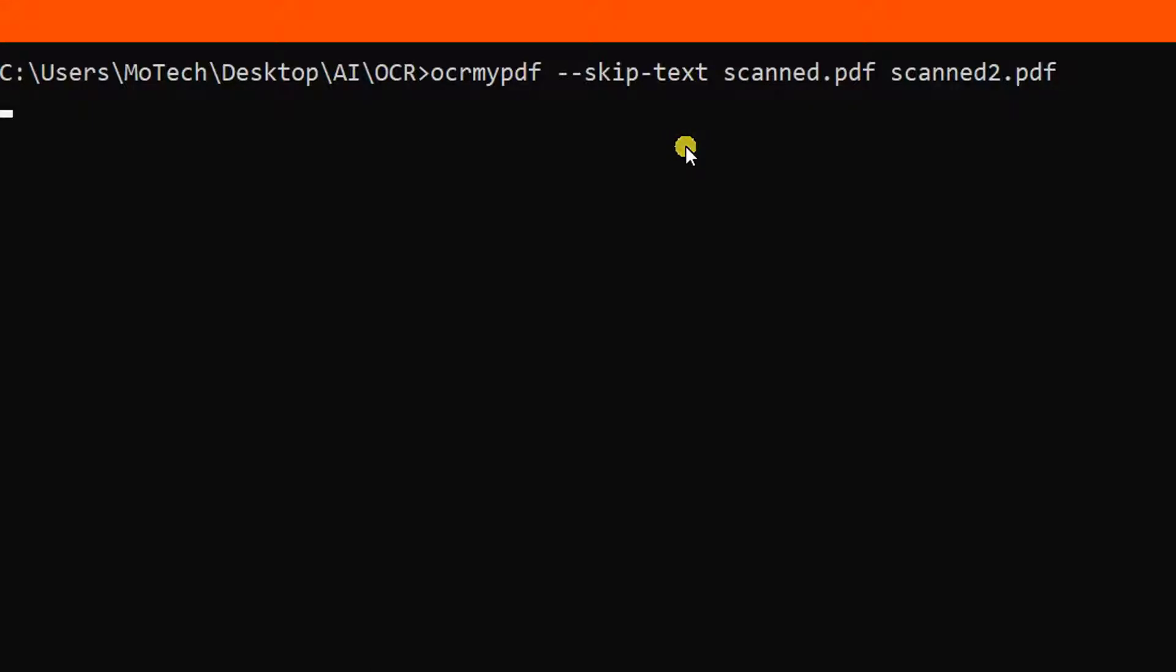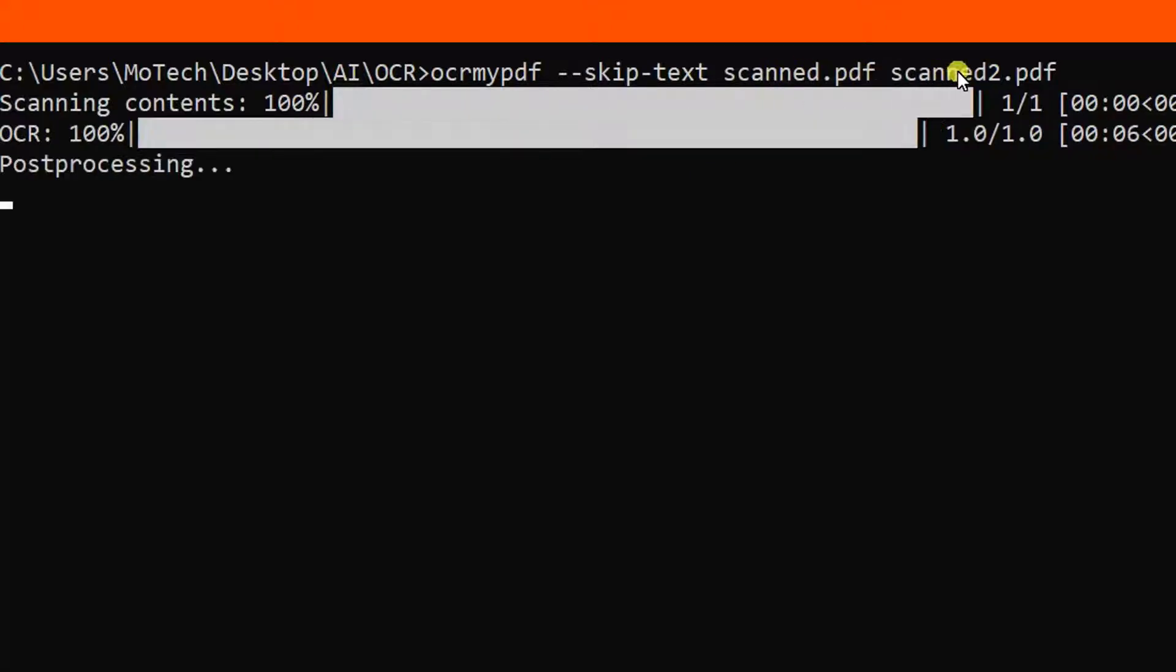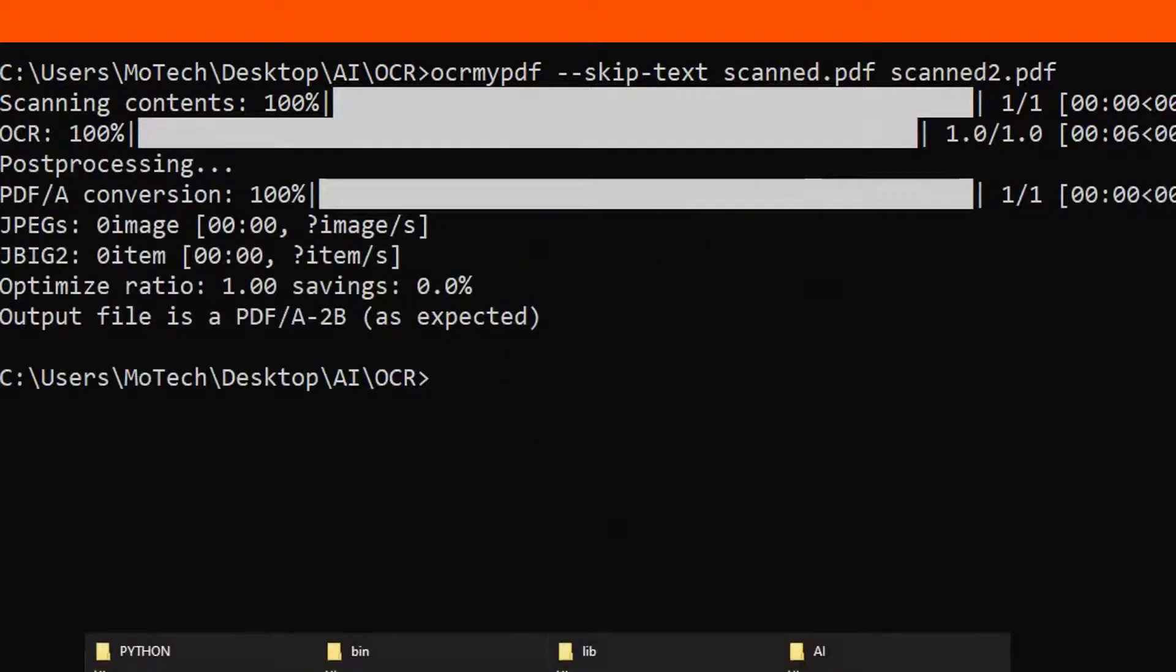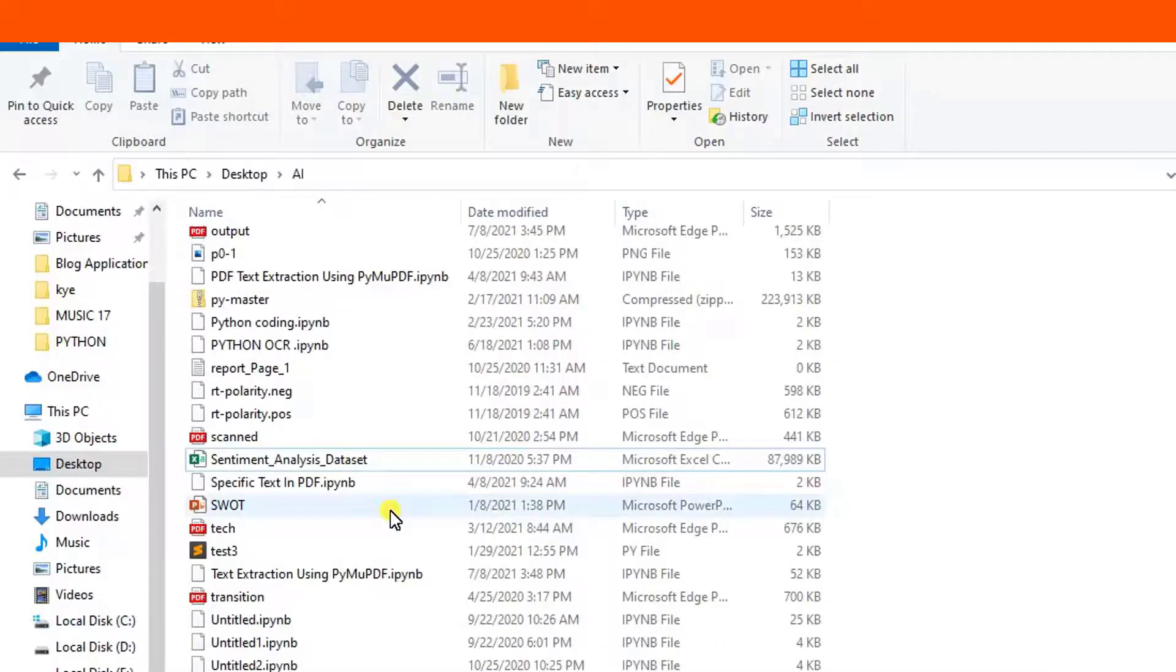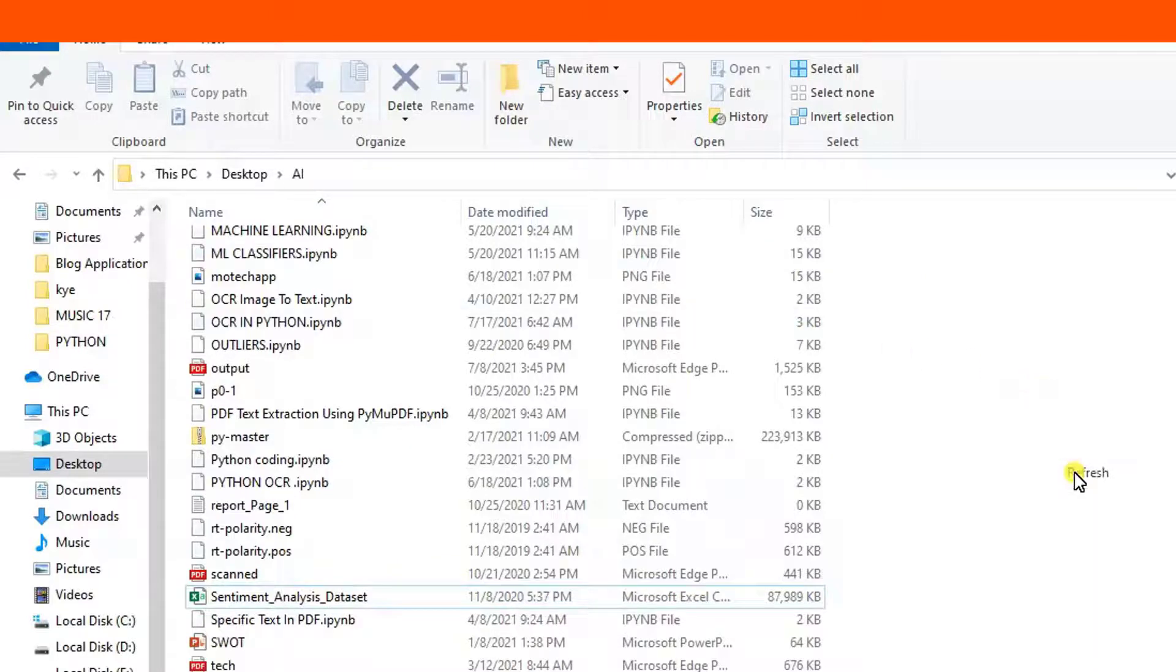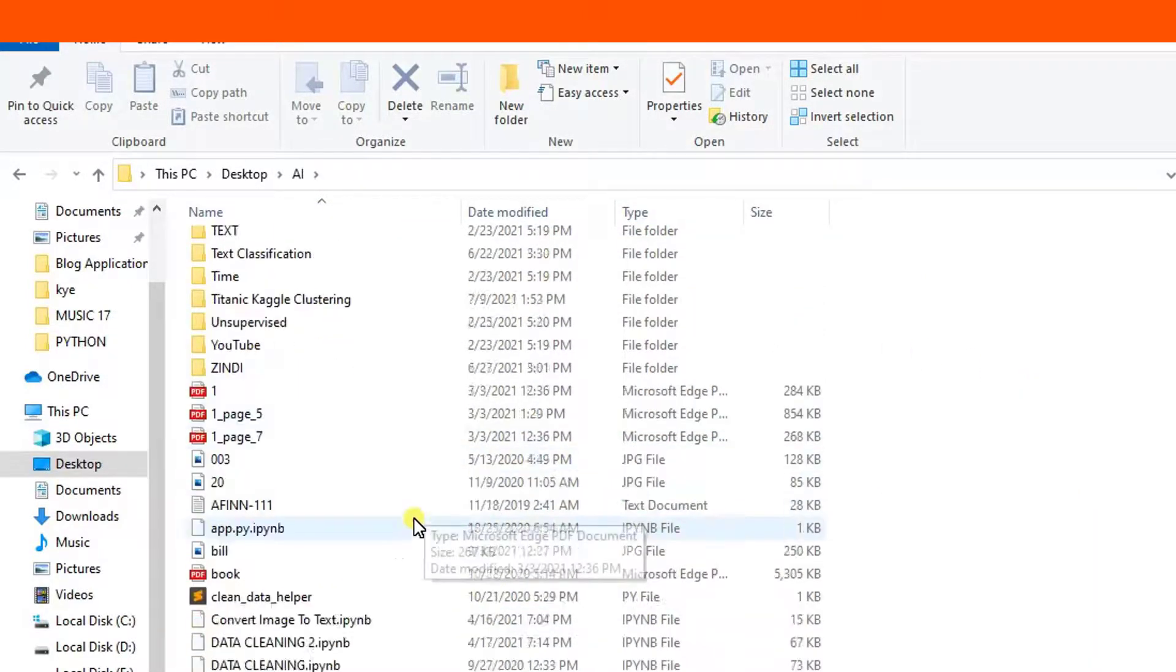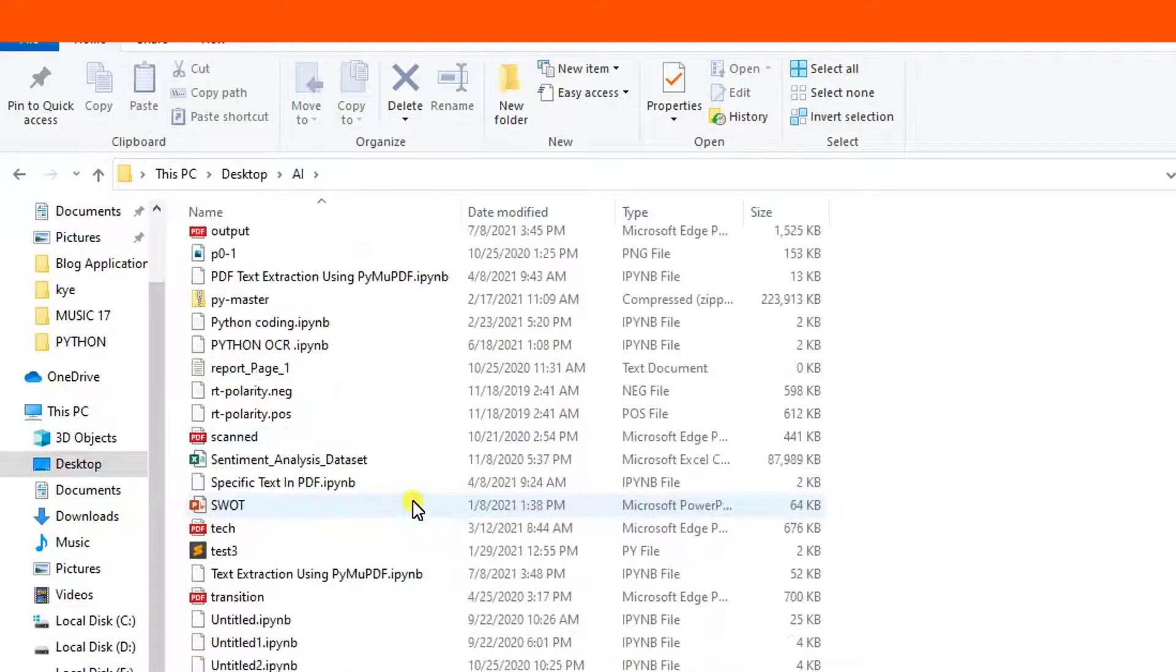Now you can see the conversion is in process. This scanned PDF will be converted into editable or searchable PDF. Here you can see the program is over. Let me find this Candy PDF tool.